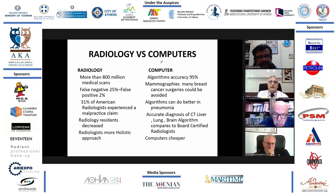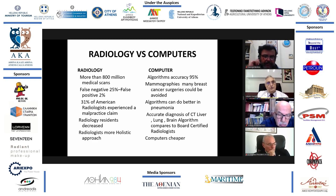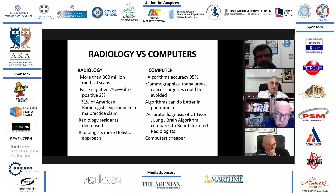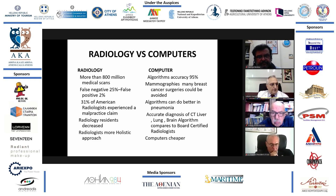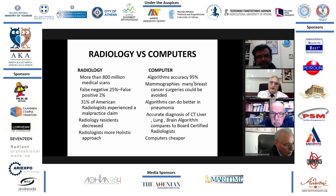For example, how radiology compares to computers. Radiology, as we know it, has many false negatives and many false positives. And 31% of American radiologists experience a malpractice claim, and probably this is the reason that radiology residency in the United States is decreasing. On the other hand, with artificial intelligence — diagnosis by the computer — the accuracy is around 95%, especially in mammographies.